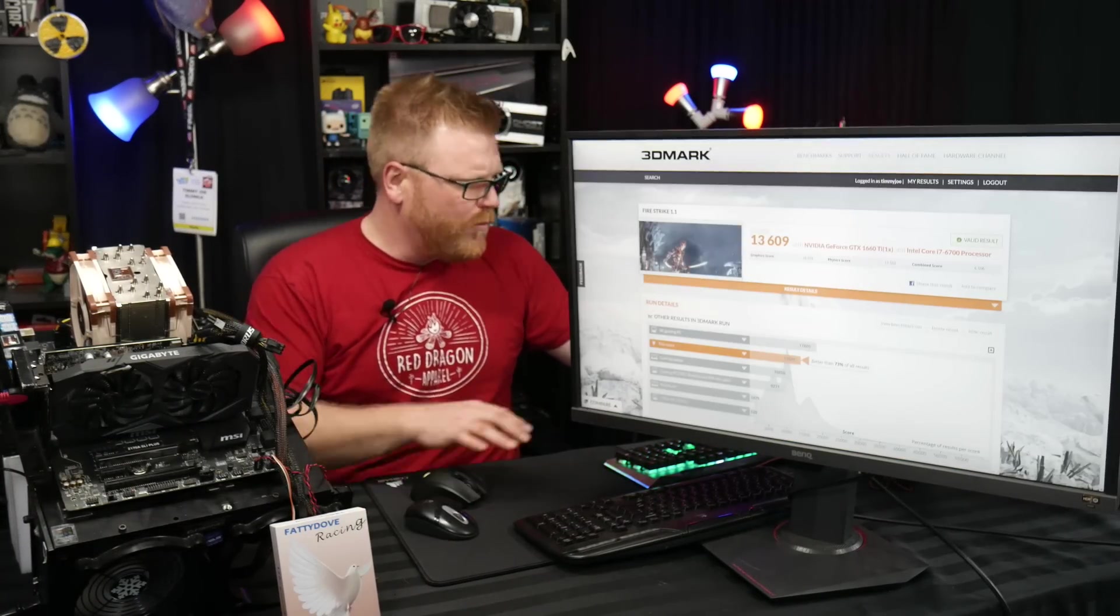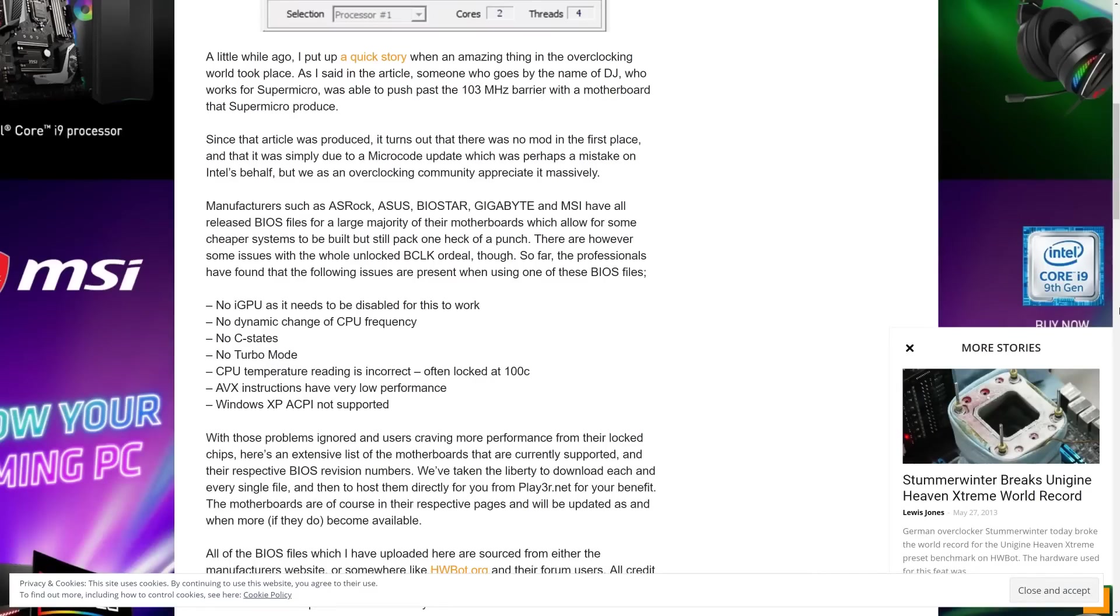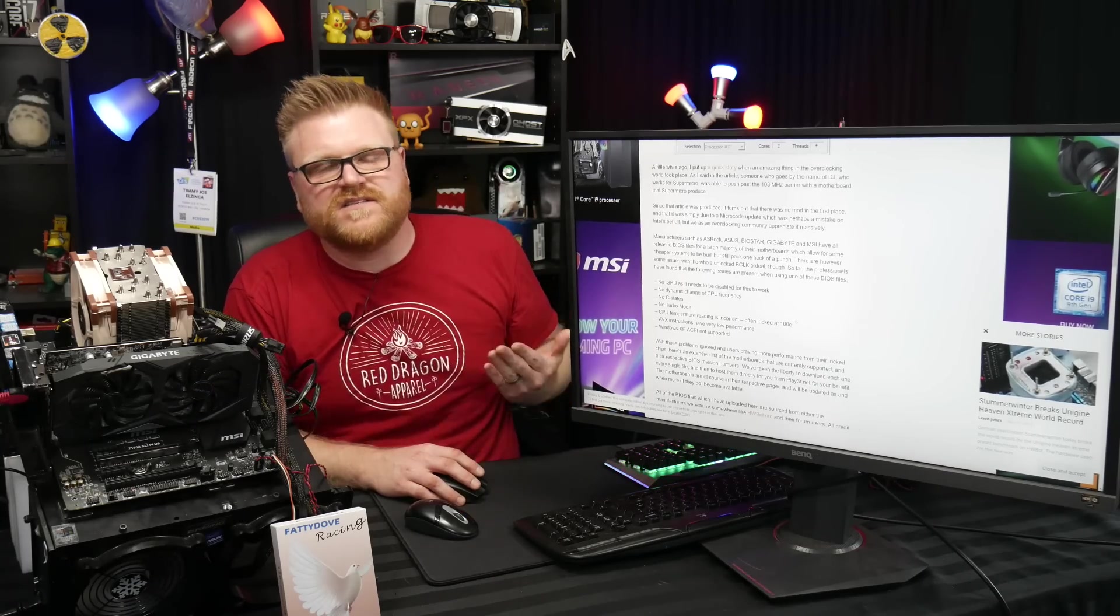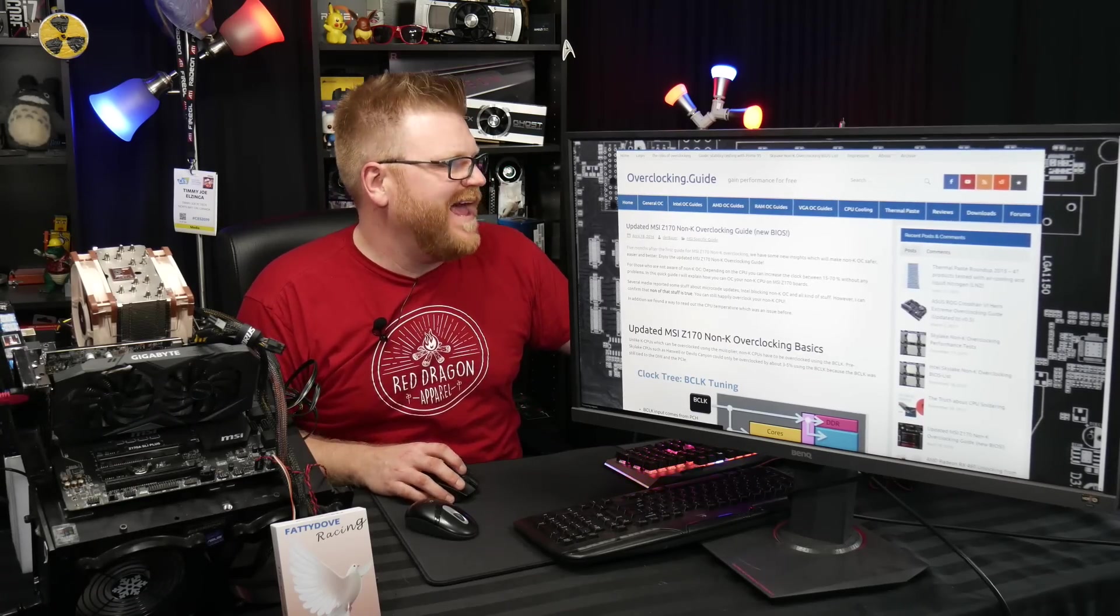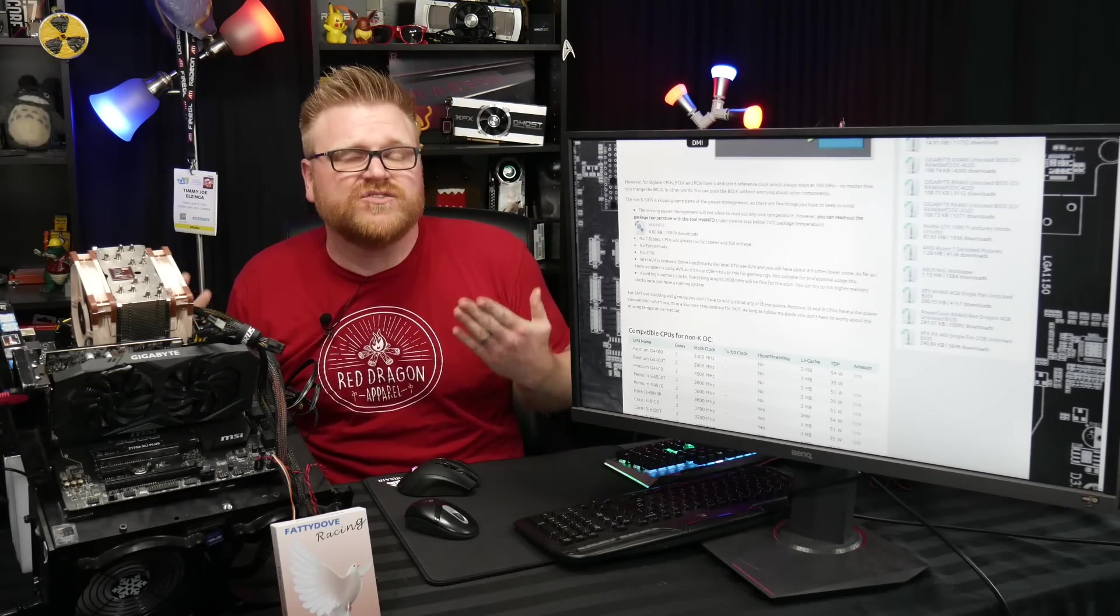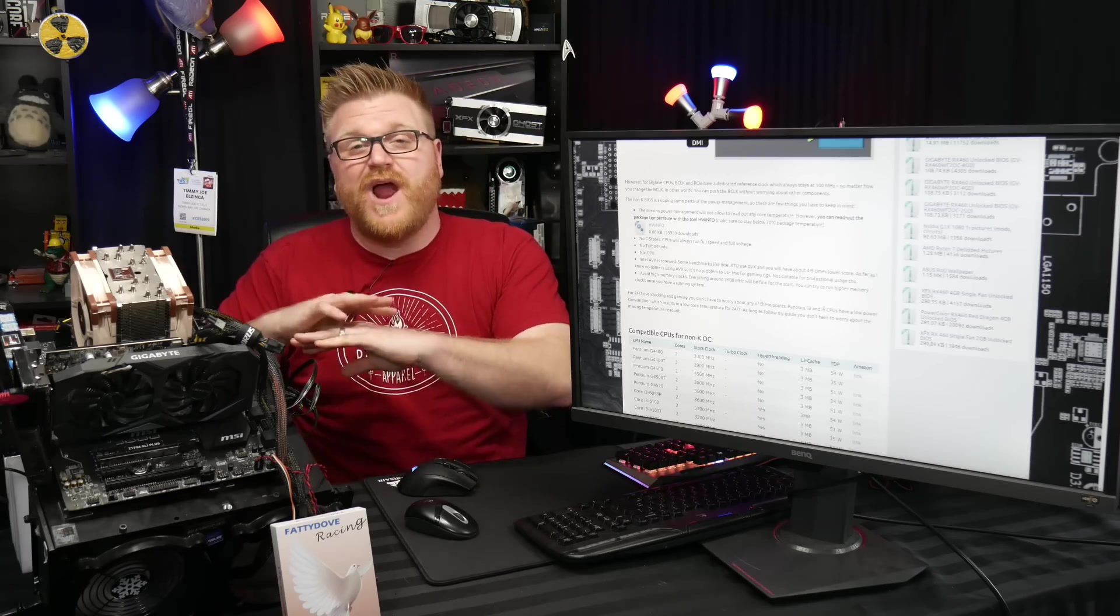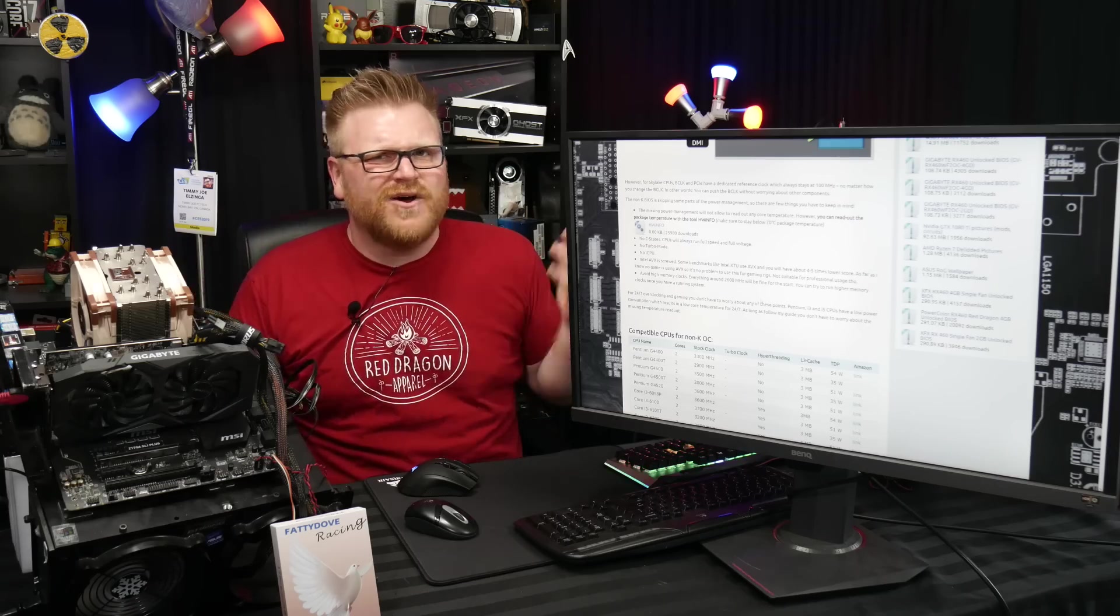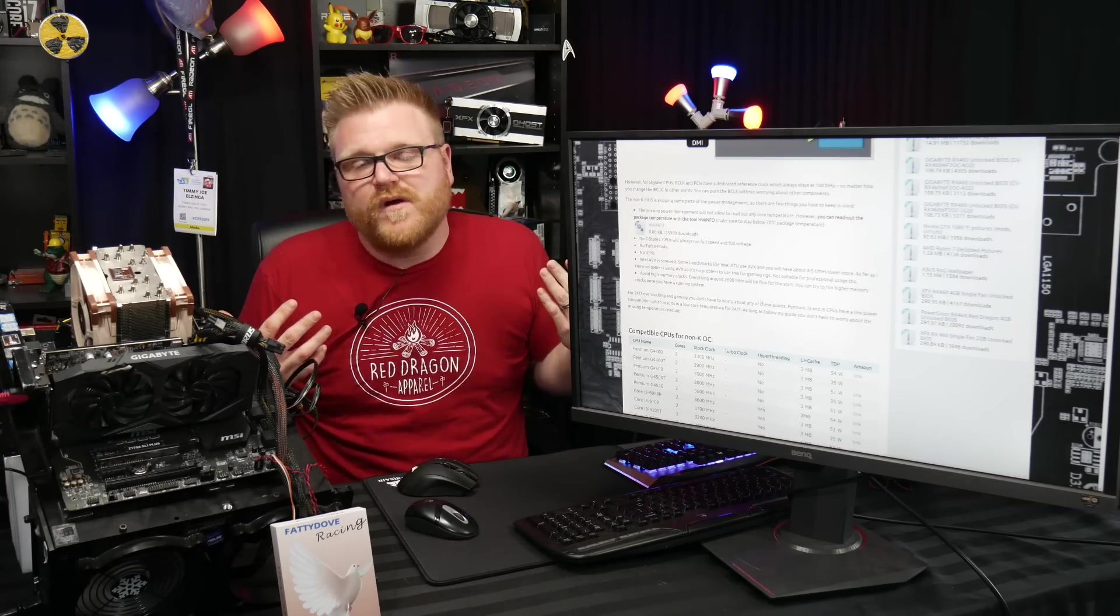And you know, for gaming, this is going to net you some better FPS. But if you actually read the two websites that I'm going to put in the description, no IGPU. So you can't use the integrated graphics with this BIOS. That's no good. No dynamic change of CPU frequency, no C states, no turbo mode. CPU temperature reading is incorrect, often locked at a hundred Celsius. Well, it's not in this particular instance. It's just the package temperature works in hardware info 64. AVX instruction sets have very low performance and windows XP ACPI not supported. So if we go back to DeBauer's original post here, he had all the information in there, but you see, he says right there, hardware info 64 is the best way. No IGPU, no turbo mode, AVX is screwed. So when I was running Cinebench R20, which uses AVX instructions, that's why the performance tanked once we did this. So this is not going to be a good mod for any sort of rendering or blender or getting running Cinebench R20, stuff like that. So like, this is just a fun thing to do. And right now it's not a very valid thing to really work out.